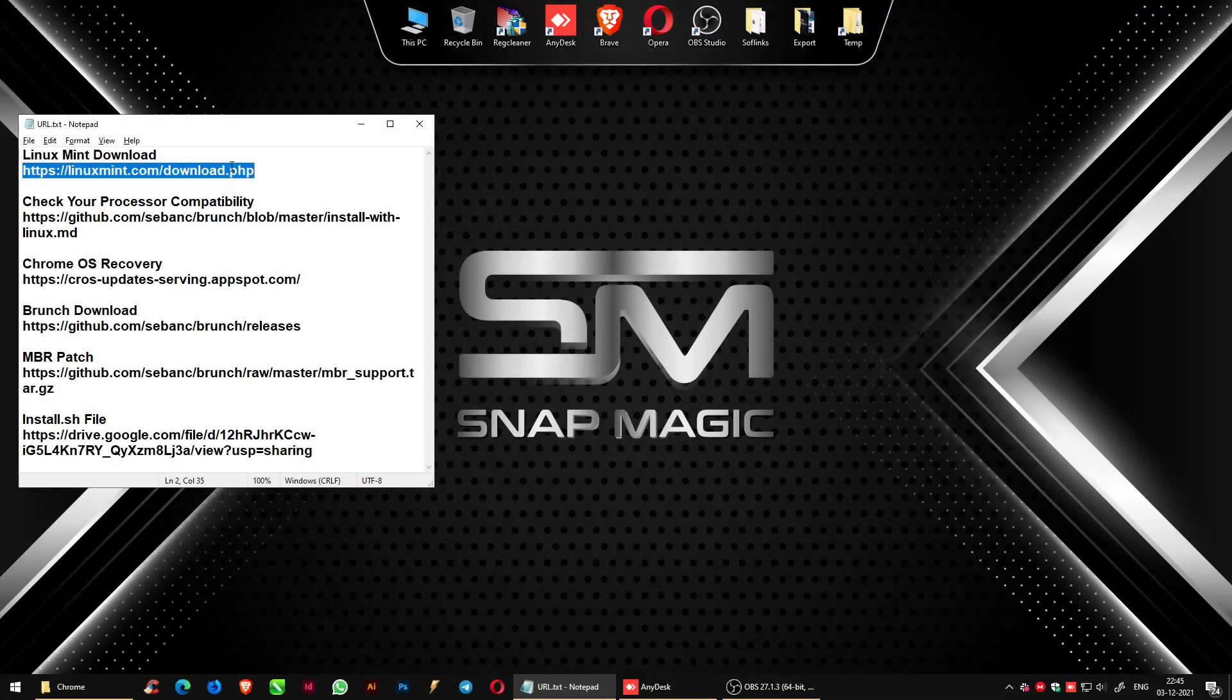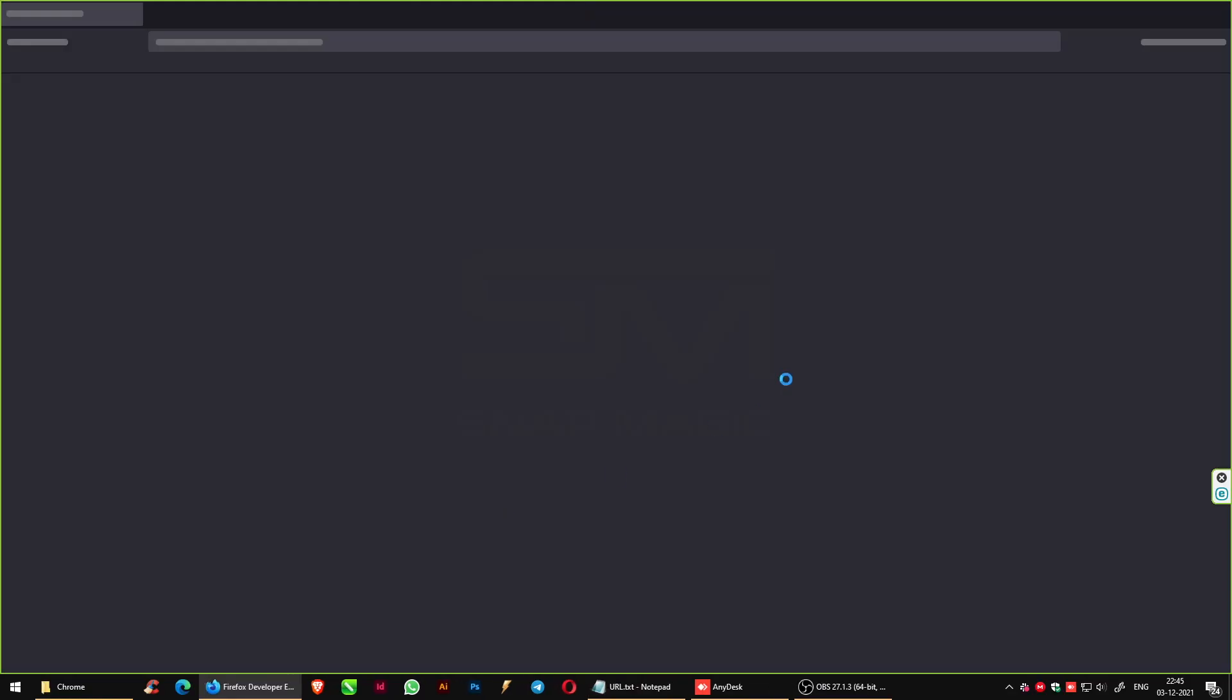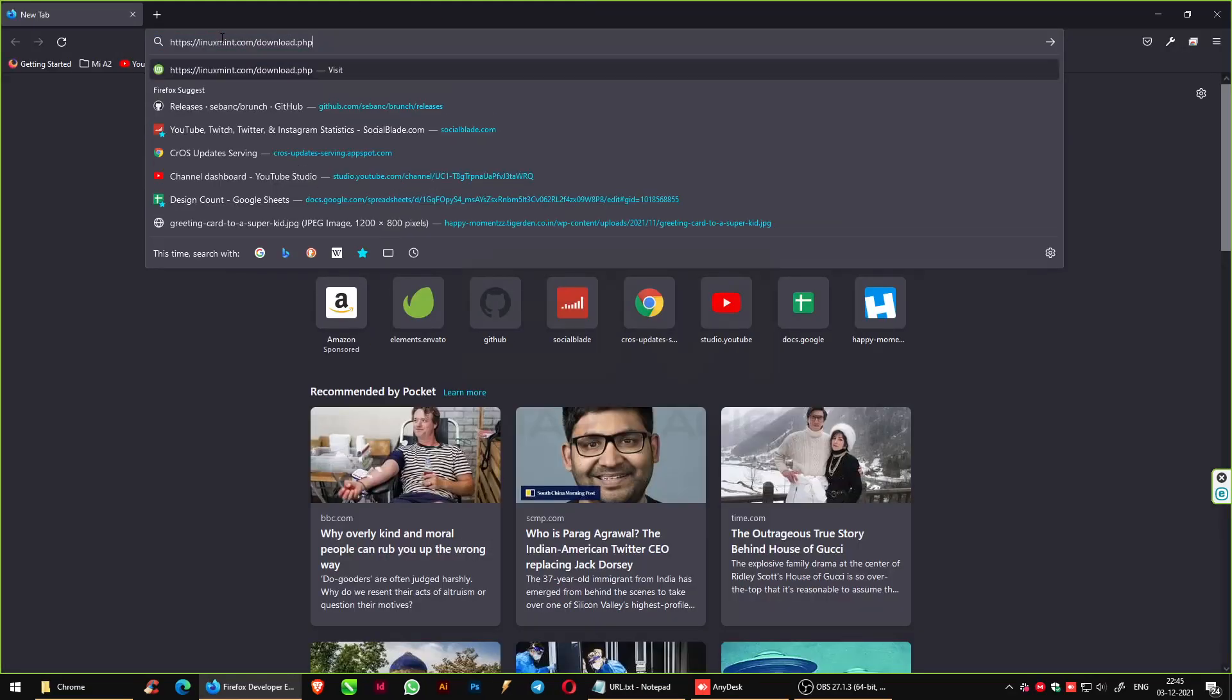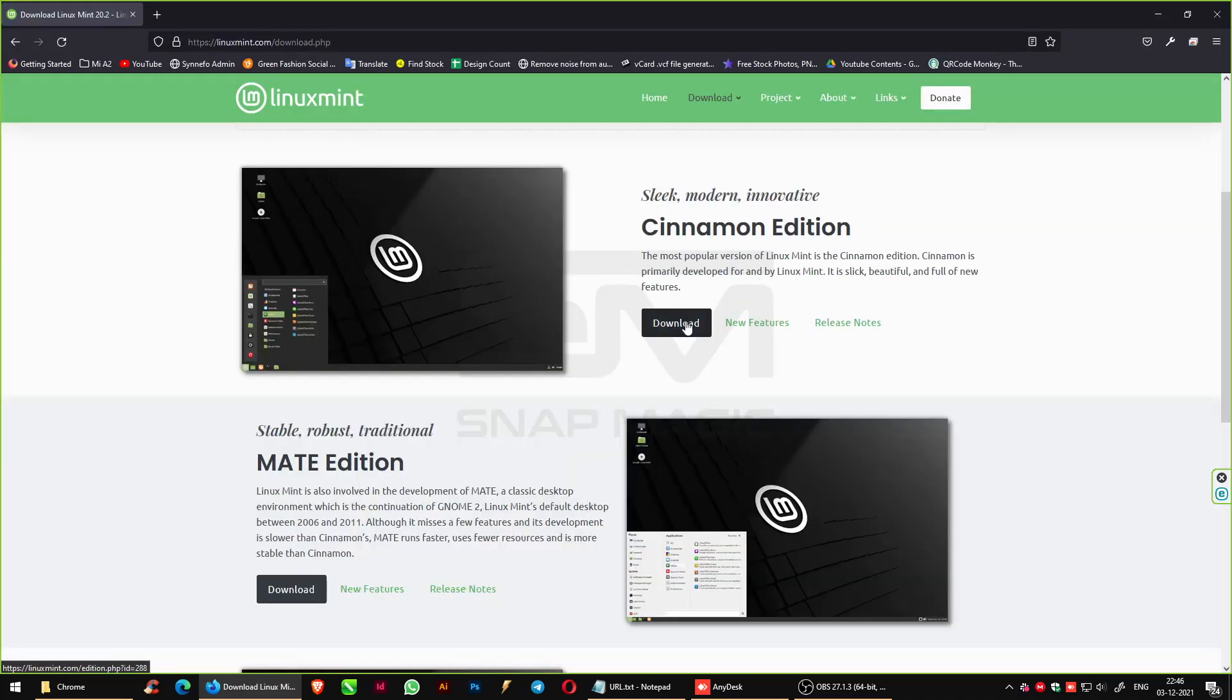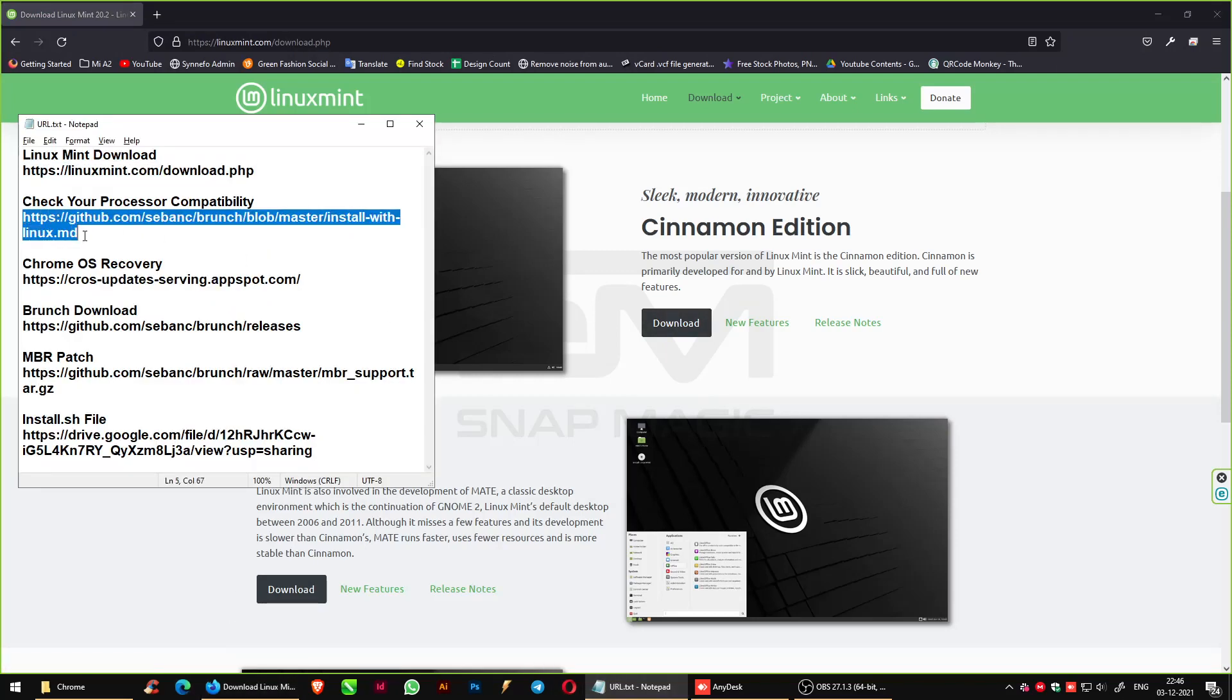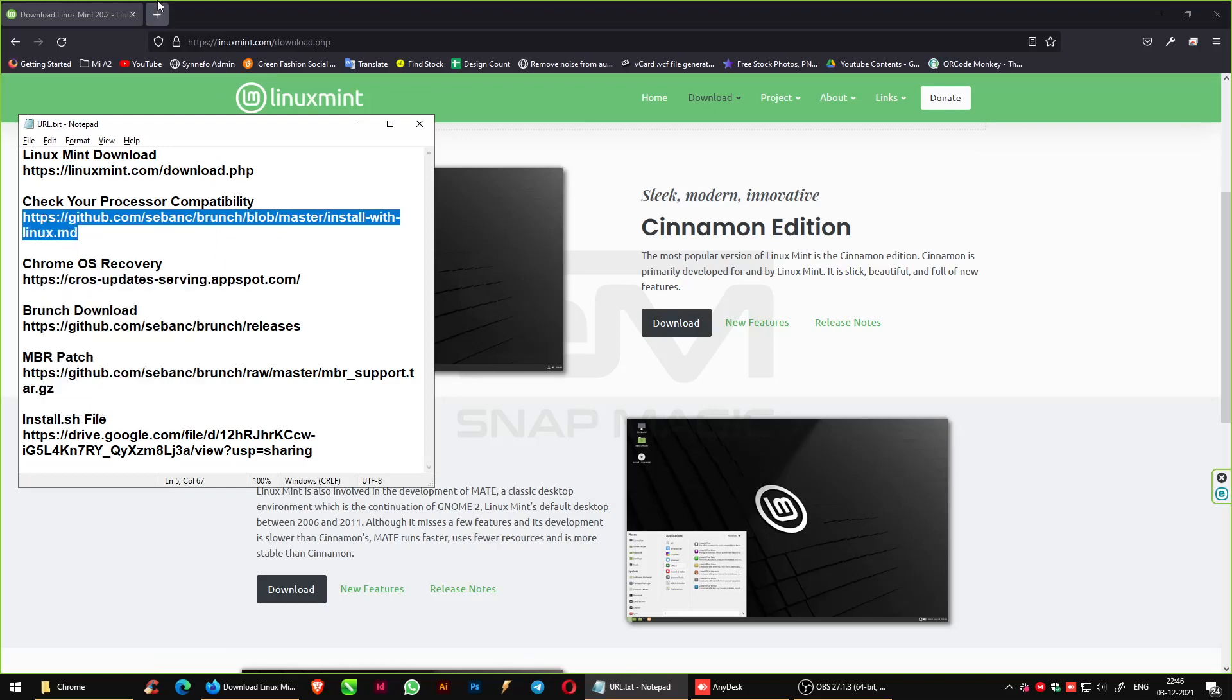The necessary links needed to download certain software are provided in the description. Download Linux Mint from the browser. Check your processor compatibility from the given link.